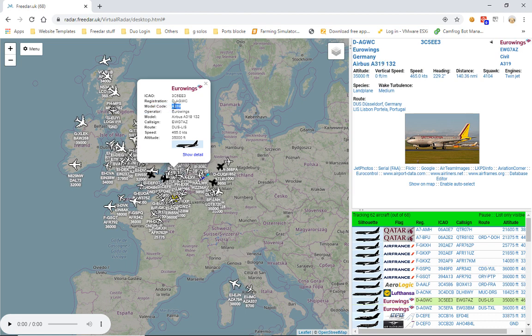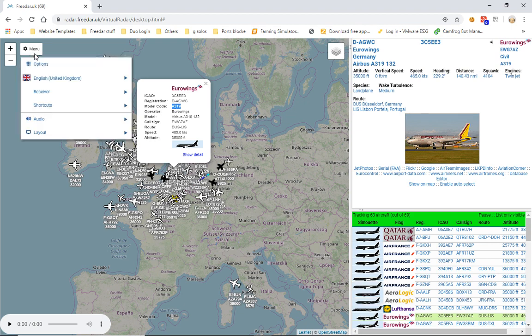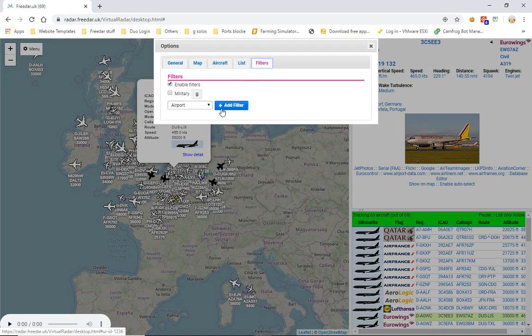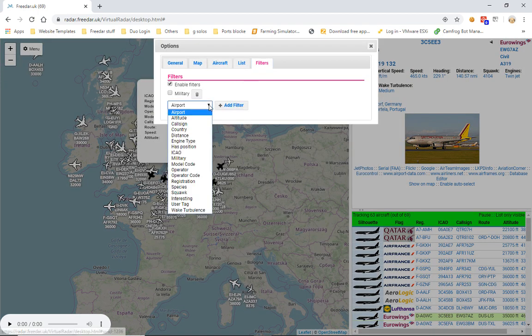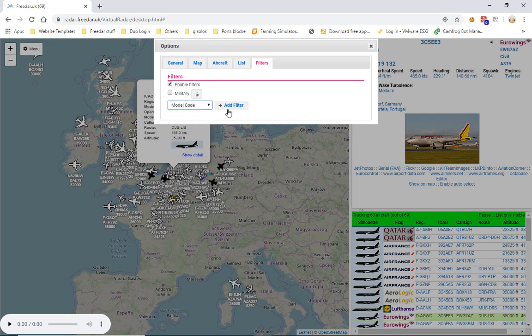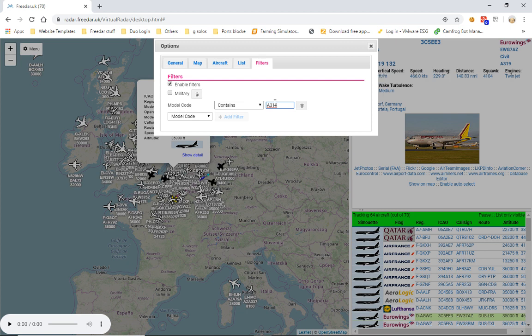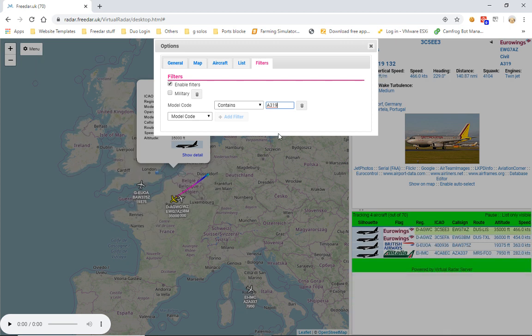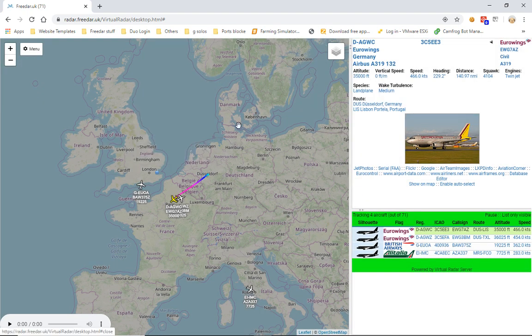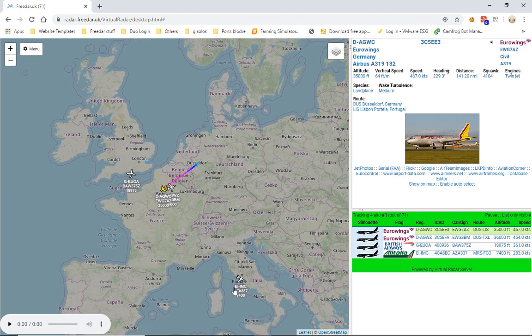So we'll simply go to menu options, come back to filters, model code, add filter, A319, and simply hit enter. And we'll close that. And then as you can see, British Airways, Eurowings, they're all flying A319s, and because that's what we're filtering, we've got A319s on the screen.